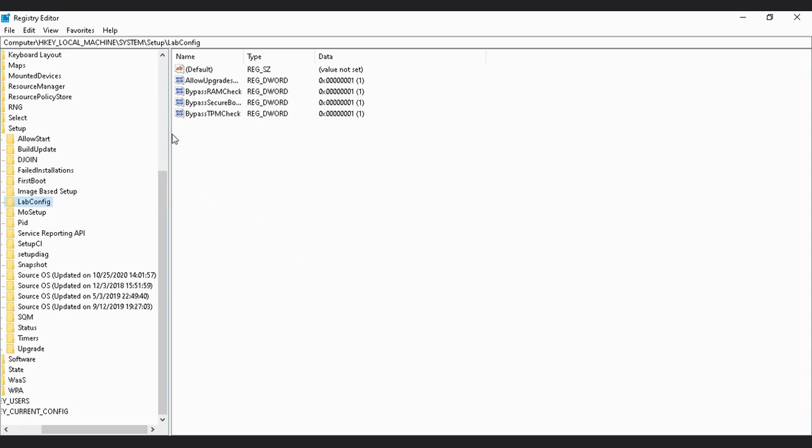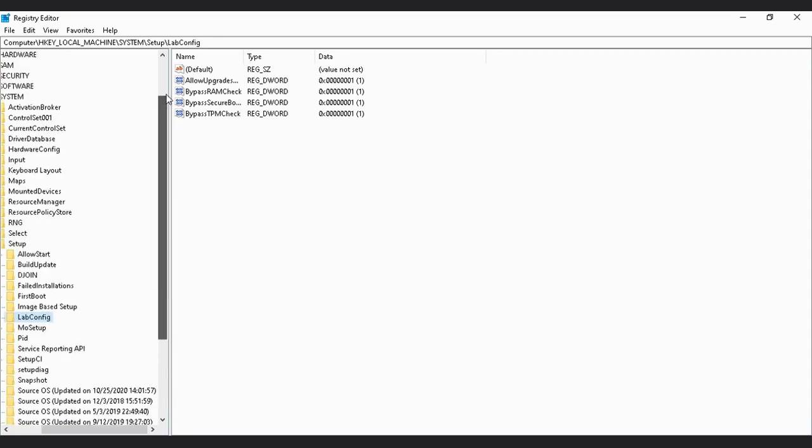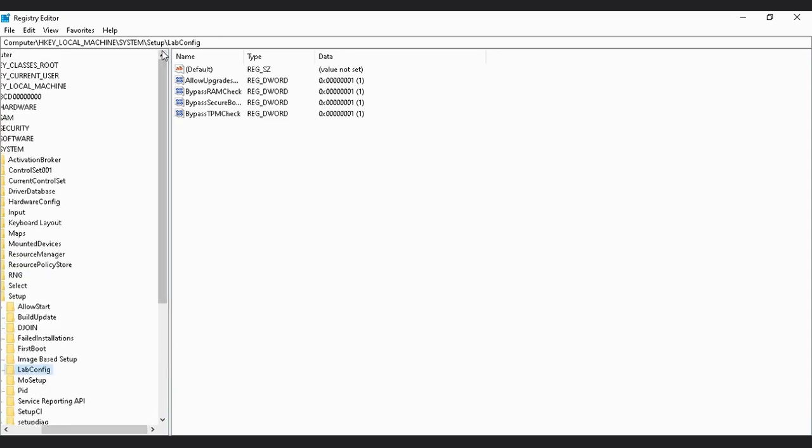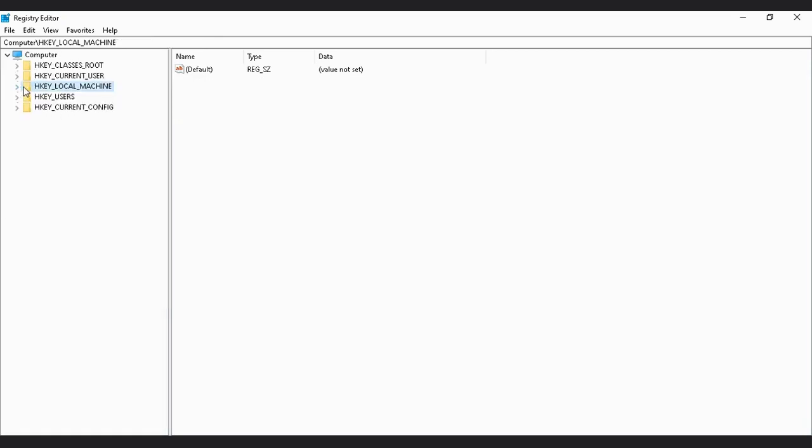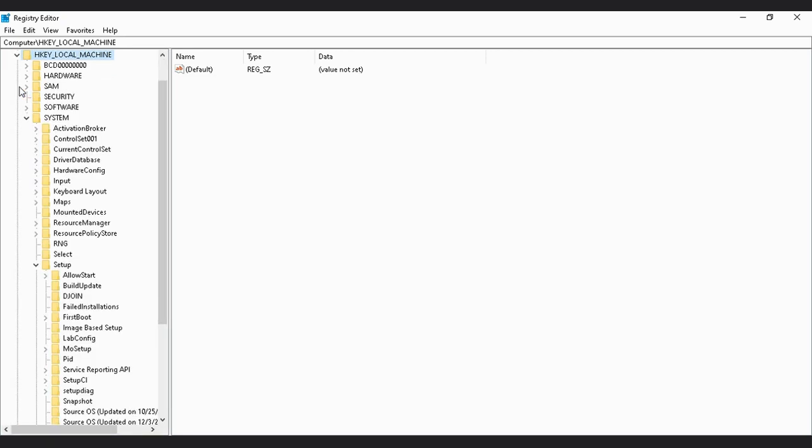Now look for System, Current Control Set, Control, and Print.